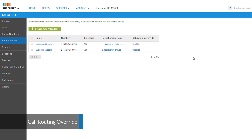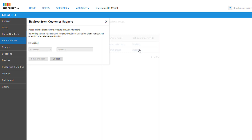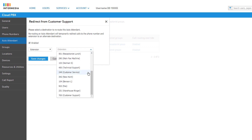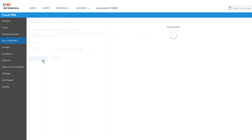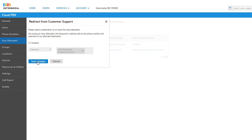The final option available to auto attendants is the Call Routing Override. This feature allows you to forward incoming calls to a different service or user and temporarily prevent the auto attendant menu from being accessed. Click on the Disabled text link to open the call routing override configurations. This call routing will only occur if the Enabled checkbox is checked. Once enabled, you can forward calls to any extension on the account — including users, resources, groups, and other auto attendants — or you can forward directly to a phone number. Once you've made your selection, click Save Changes. You are returned to the auto attendant list where you can see the call routing override is enabled and a quick view of where calls are being forwarded to. To stop the call routing, click the extension number link and uncheck the Enabled checkbox, then click Save Changes.